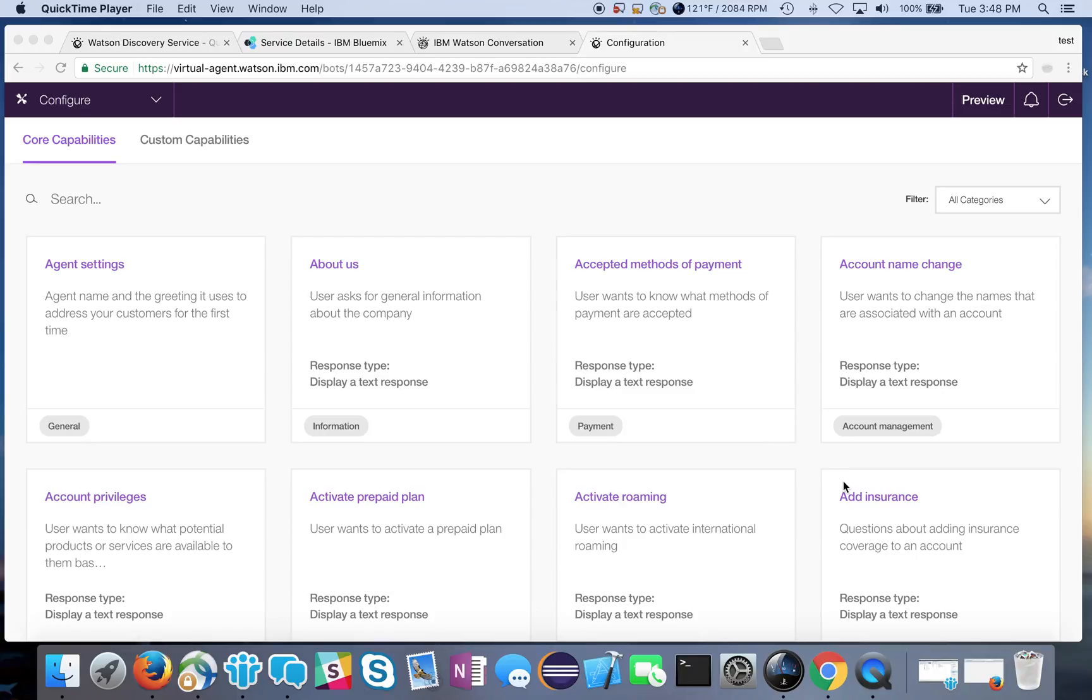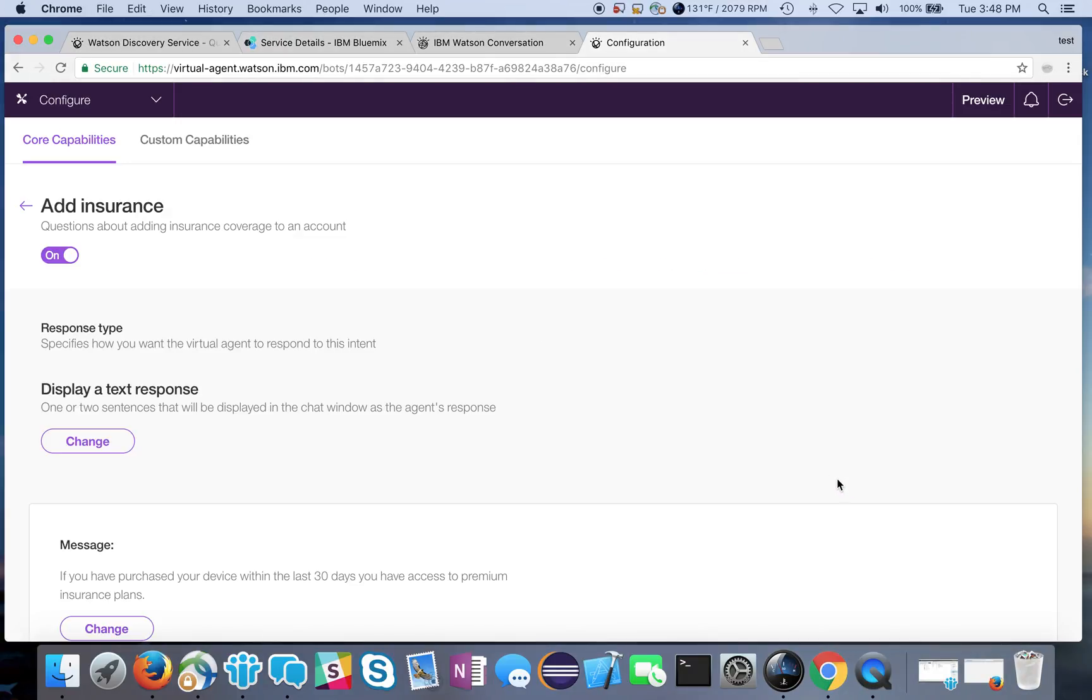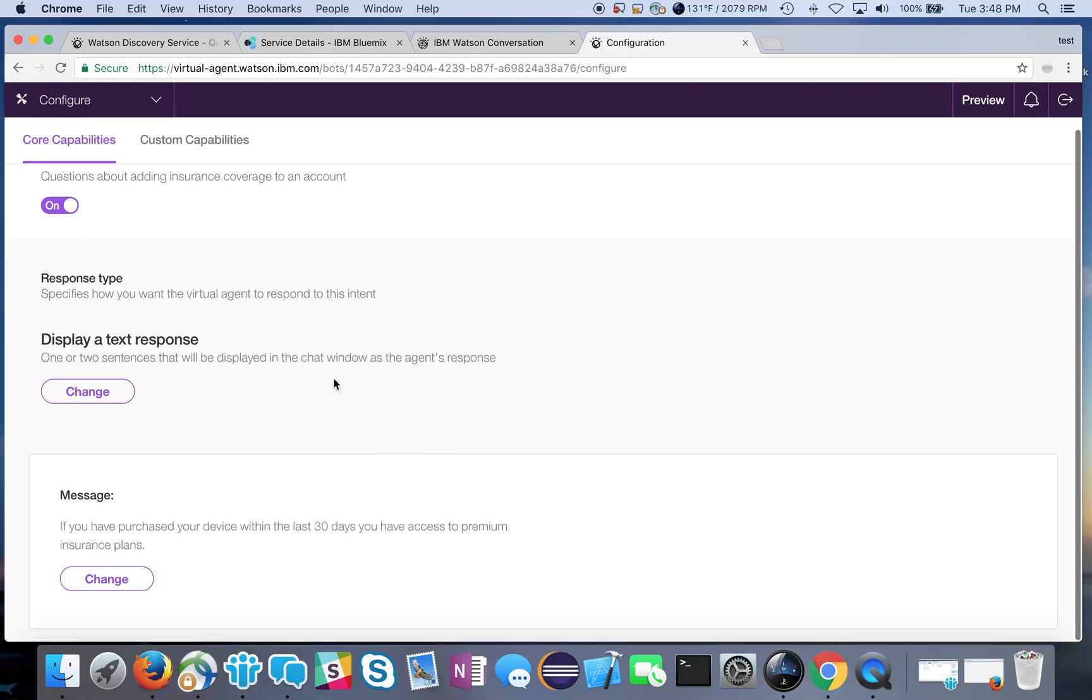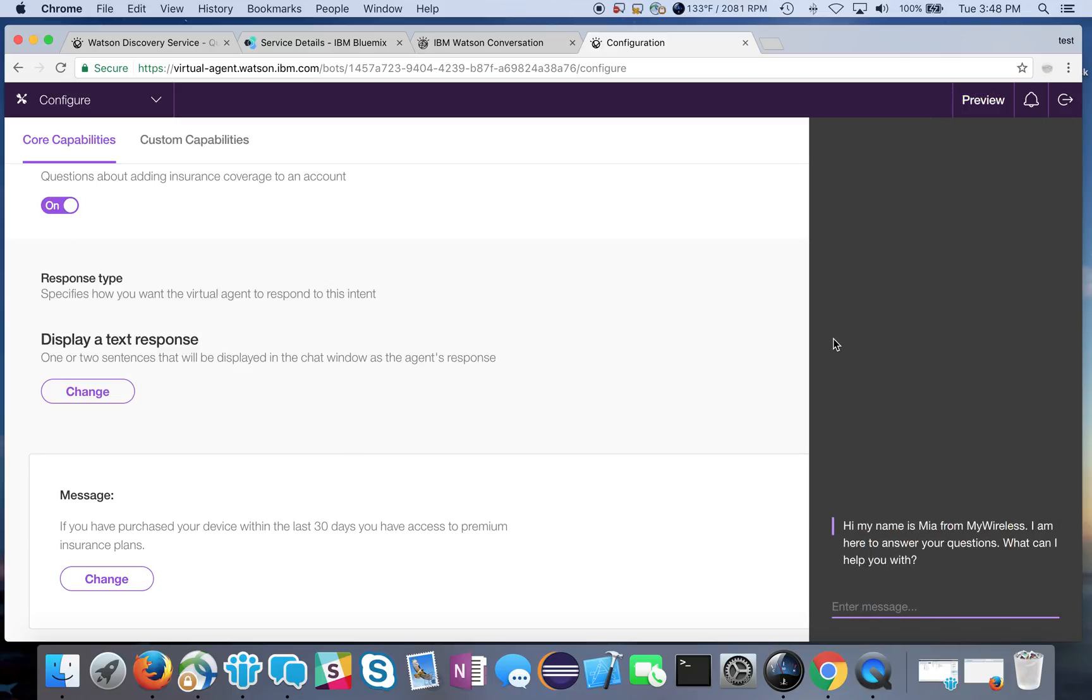We're going to be working around the add insurance intent. As you can see right now, by default it's turned on but it just displays a text response for us. Not very interesting.